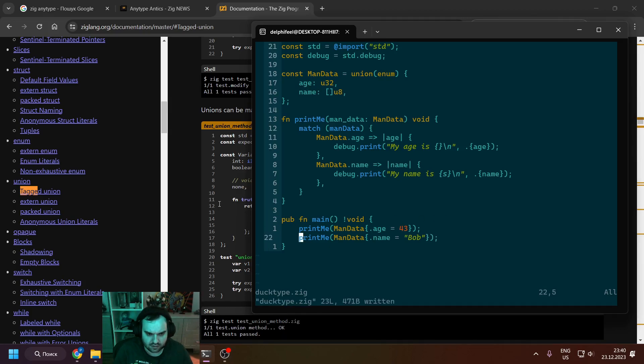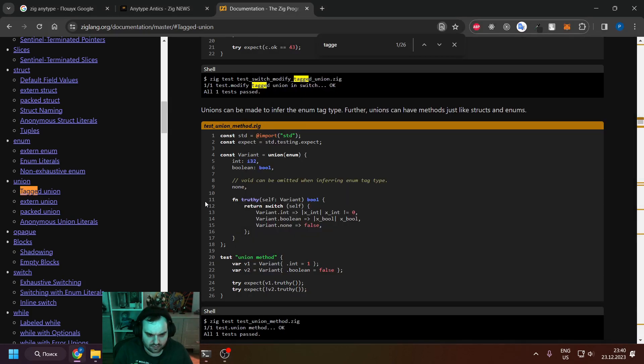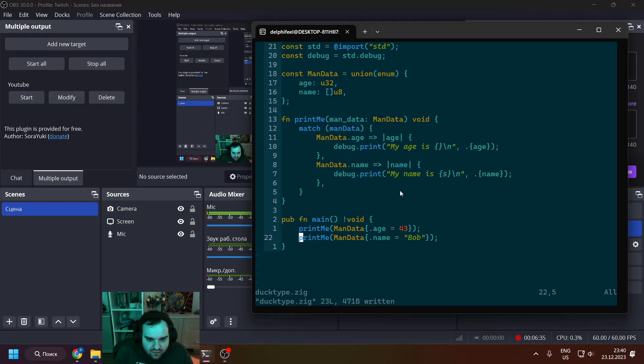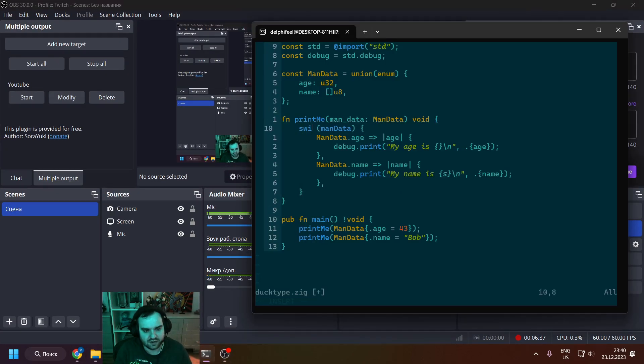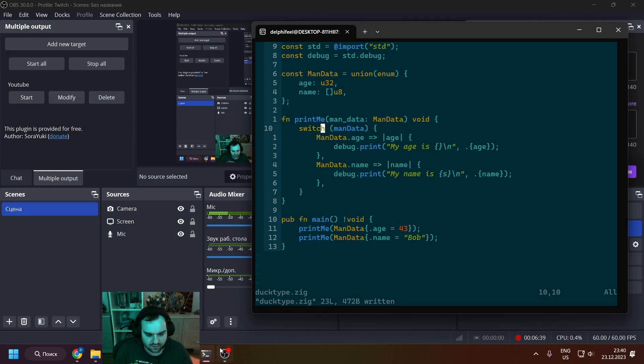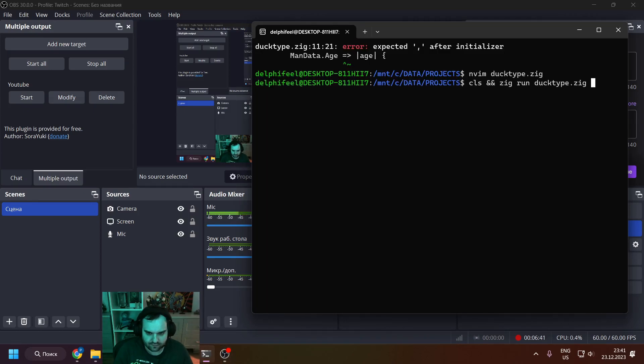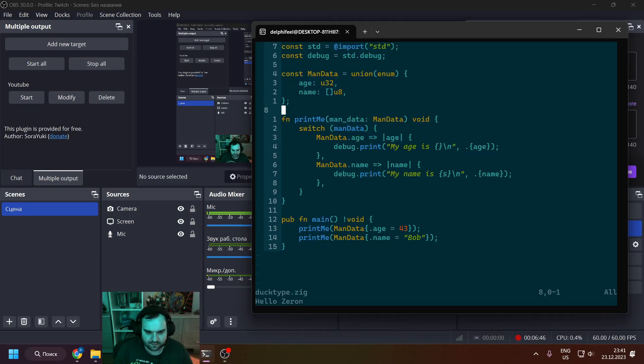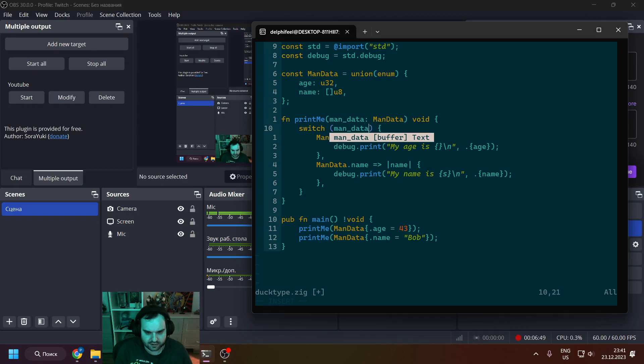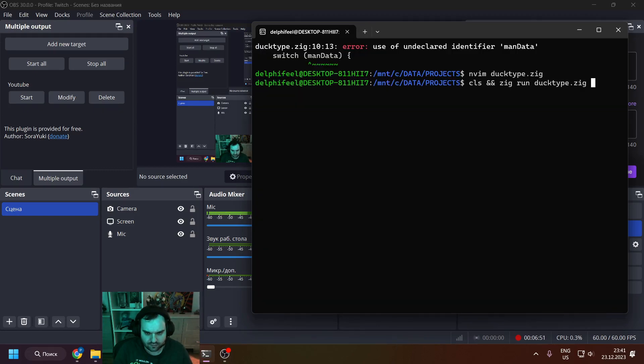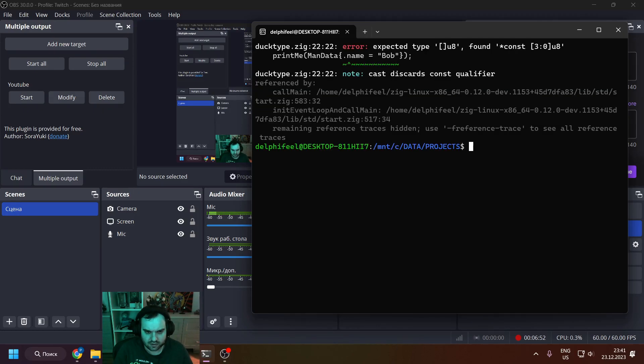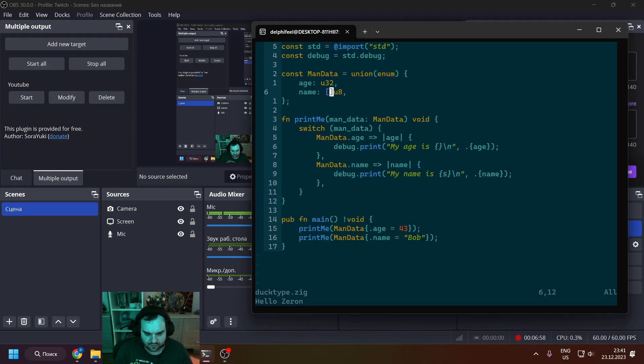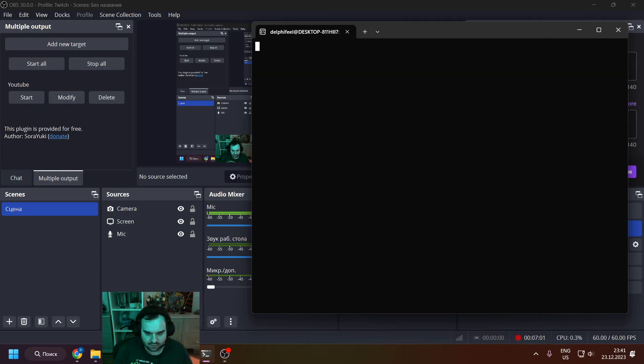But in Zig you have switch, and I just figured that out and changed it. Yeah, and basically after changing man_data to the corresponding variable, we will get the proper result.